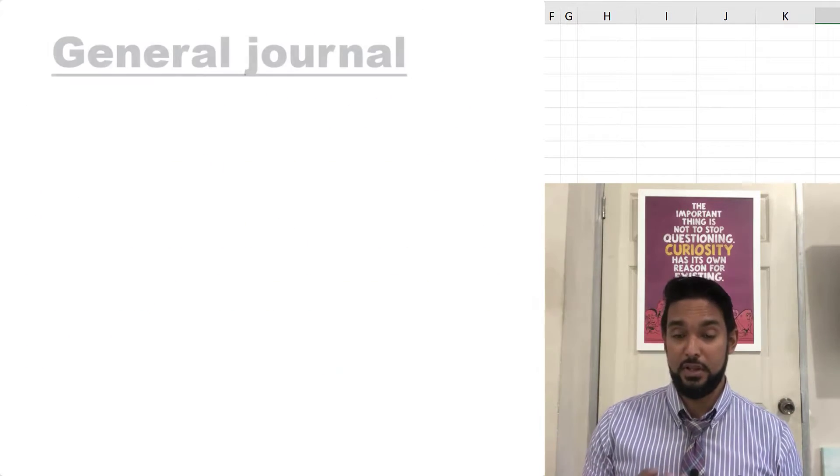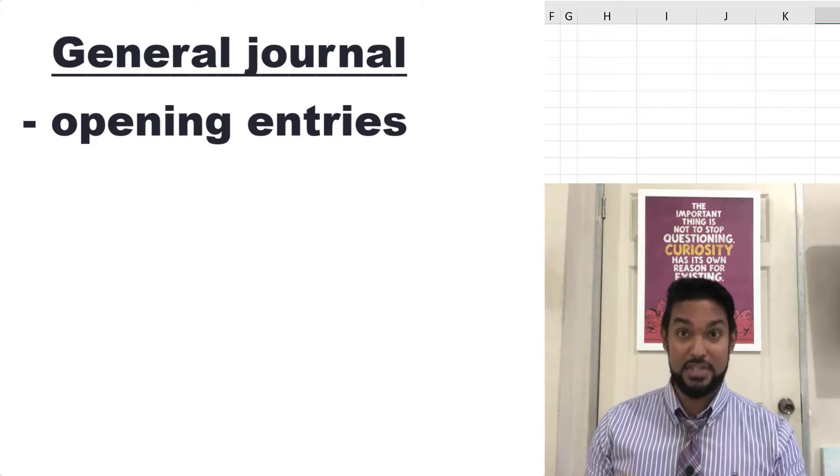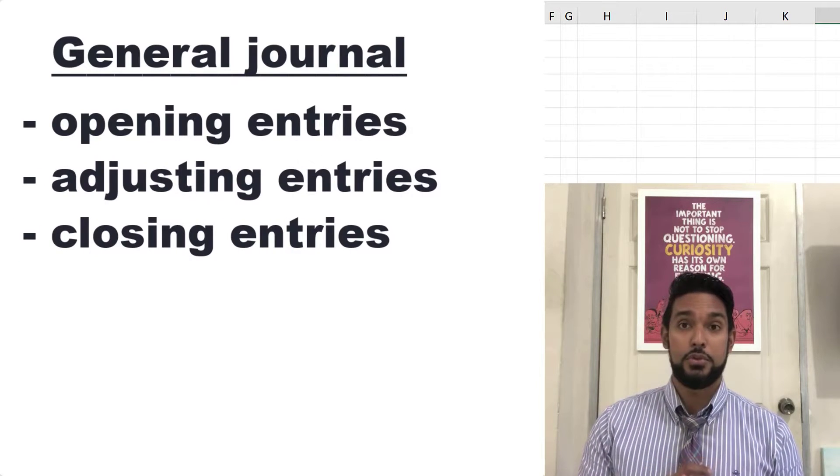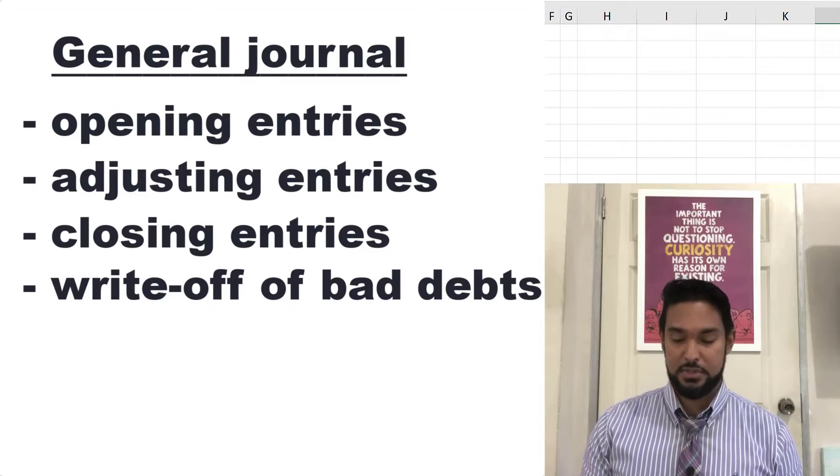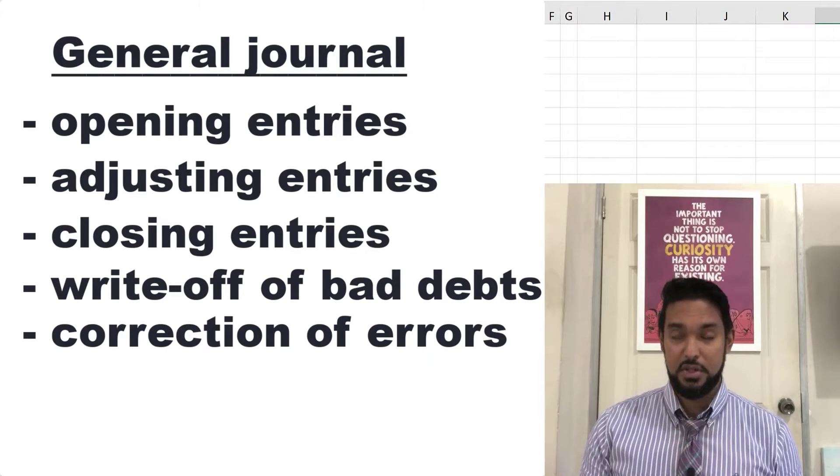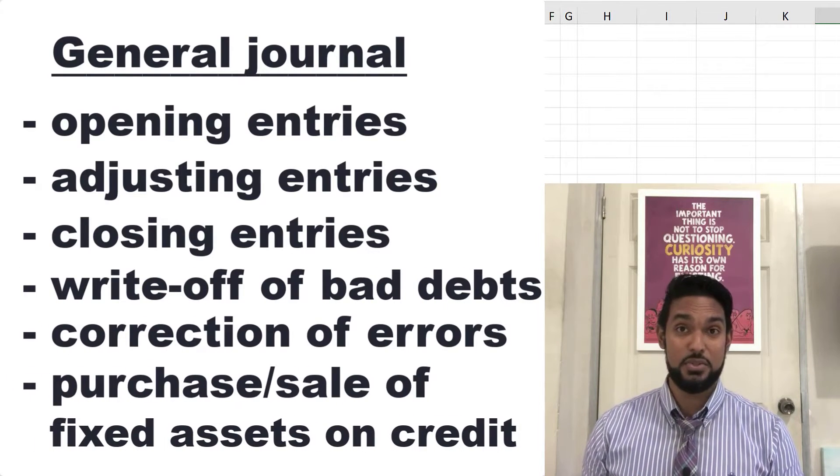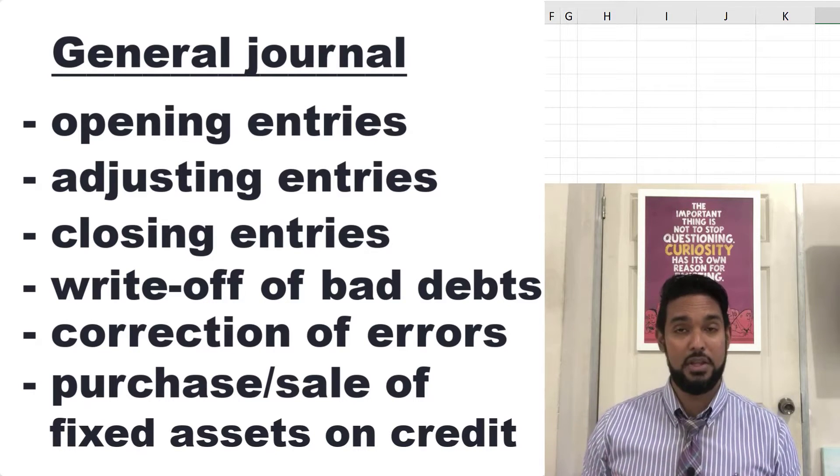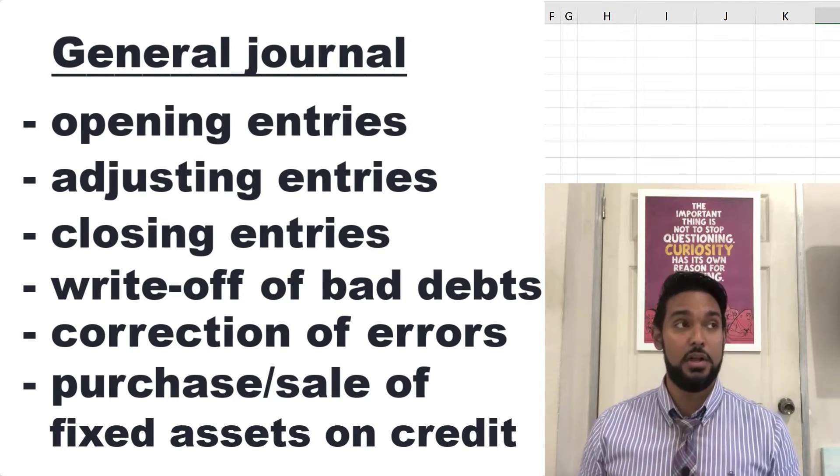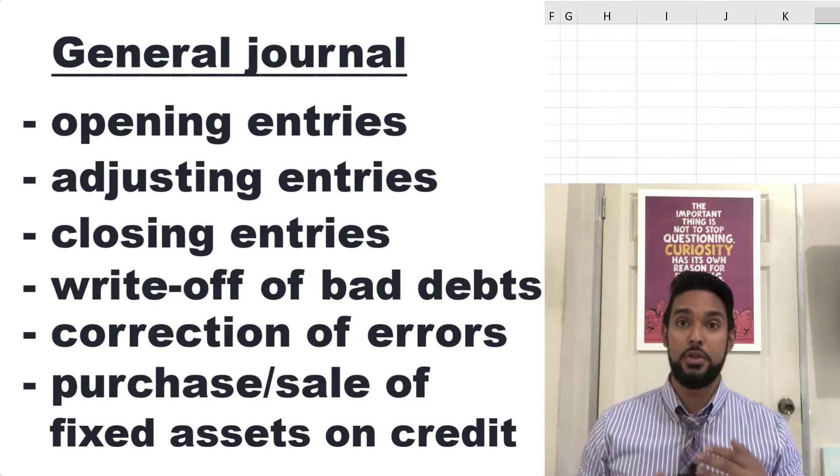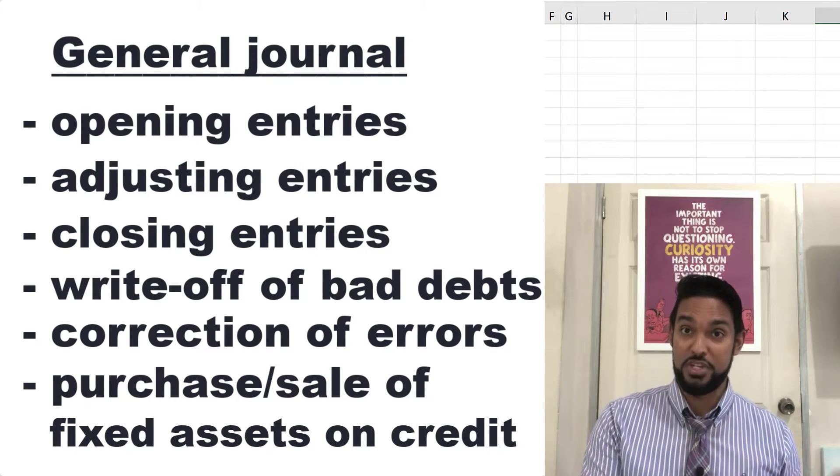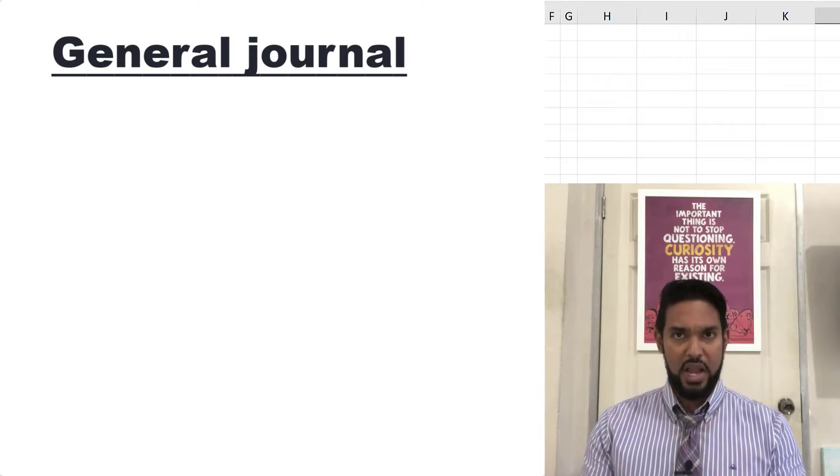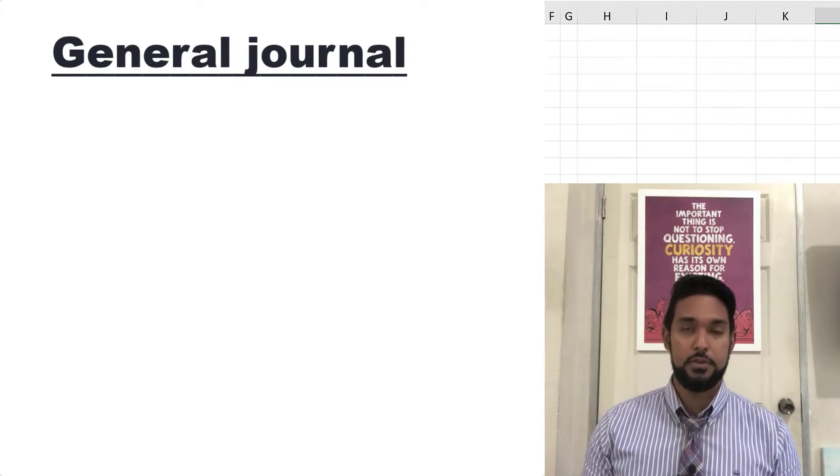The general journal captures all other transactions that don't fall into any of those books. Specifically, opening entries like these that we're about to do here, adjusting and closing entries. They also record the writing off of bad debts, the correction of errors, and the purchase and sale of fixed assets on credit. And of course, anything else you might think about that will not go in any of the other books of original entry. So that's what we use the general journal for.